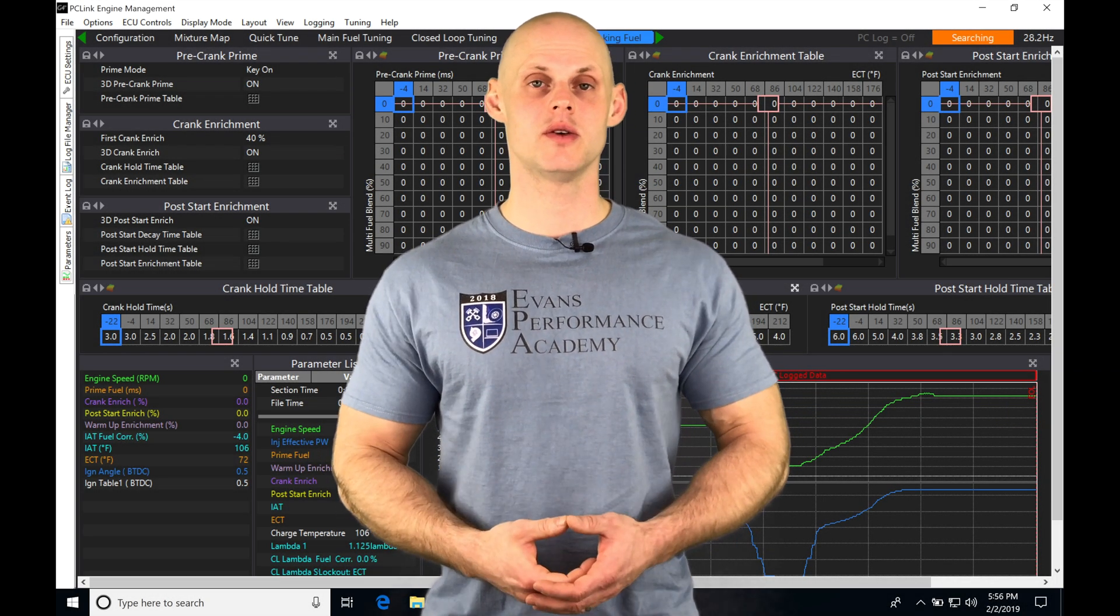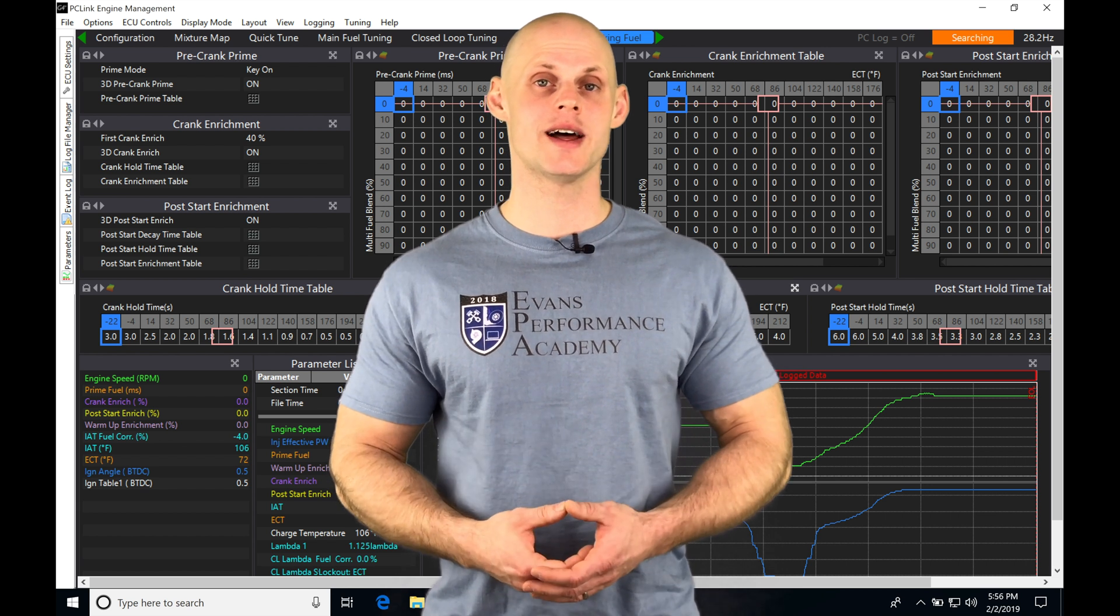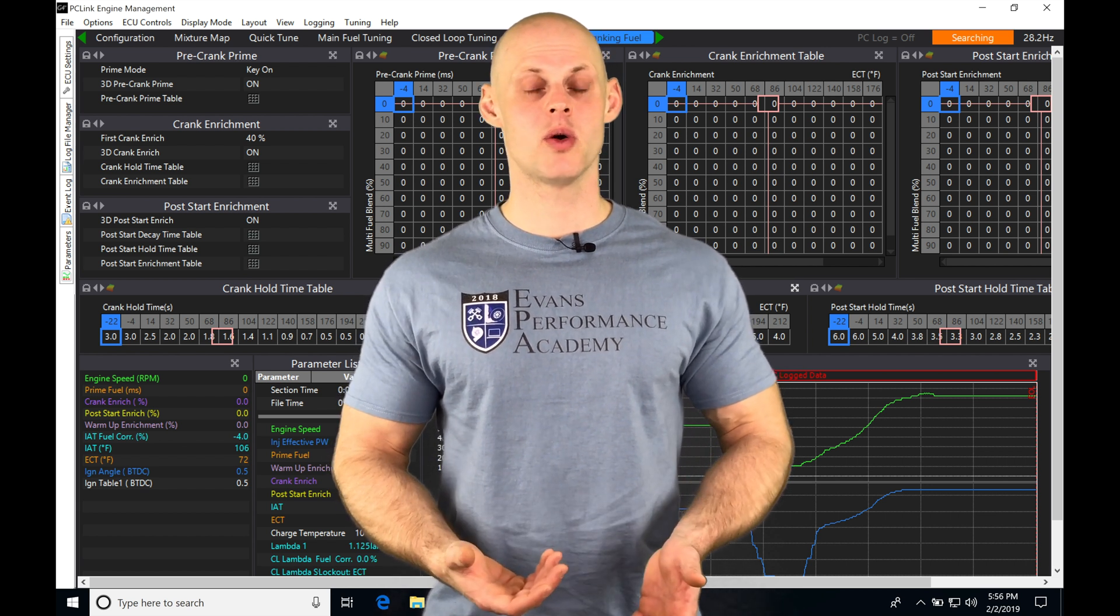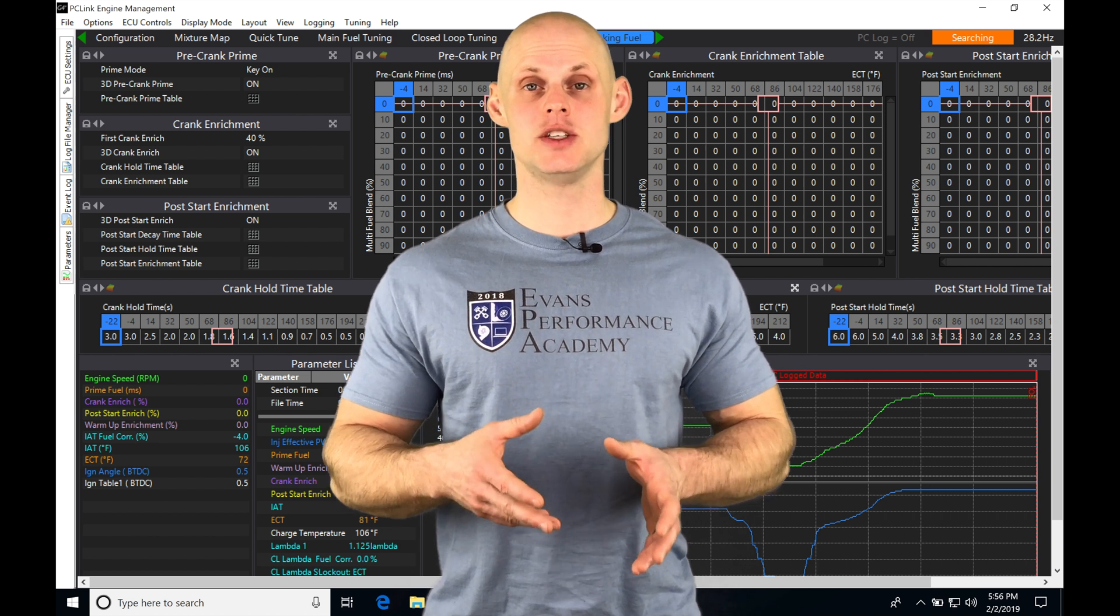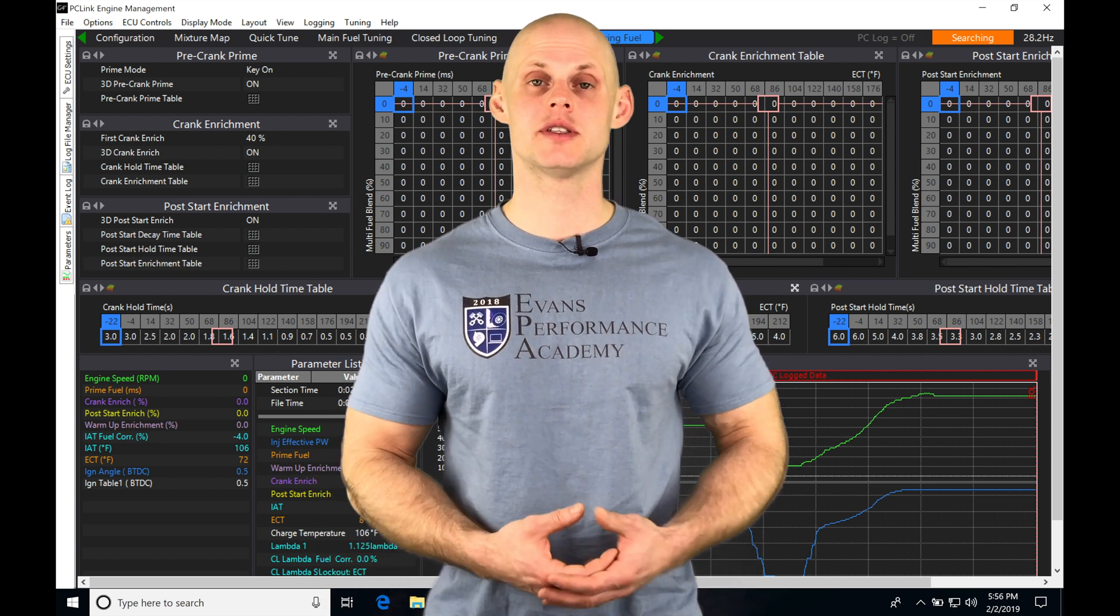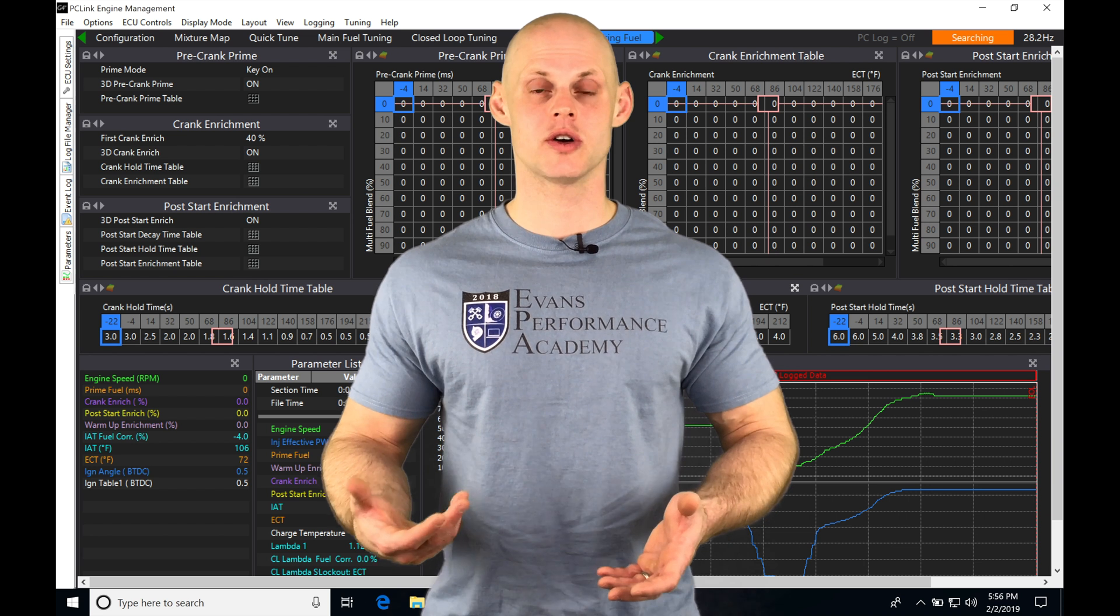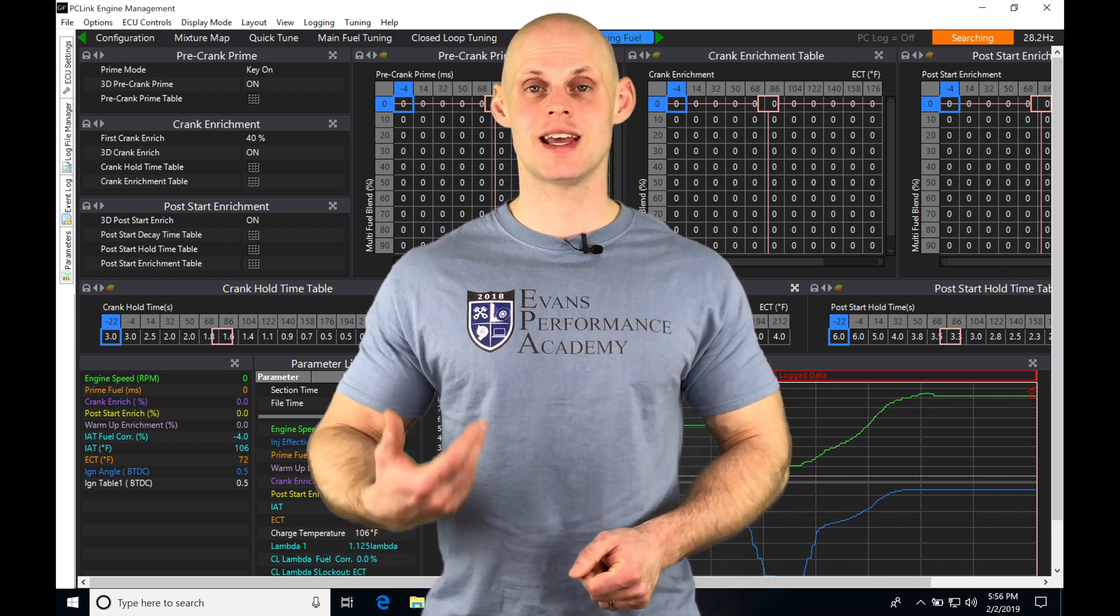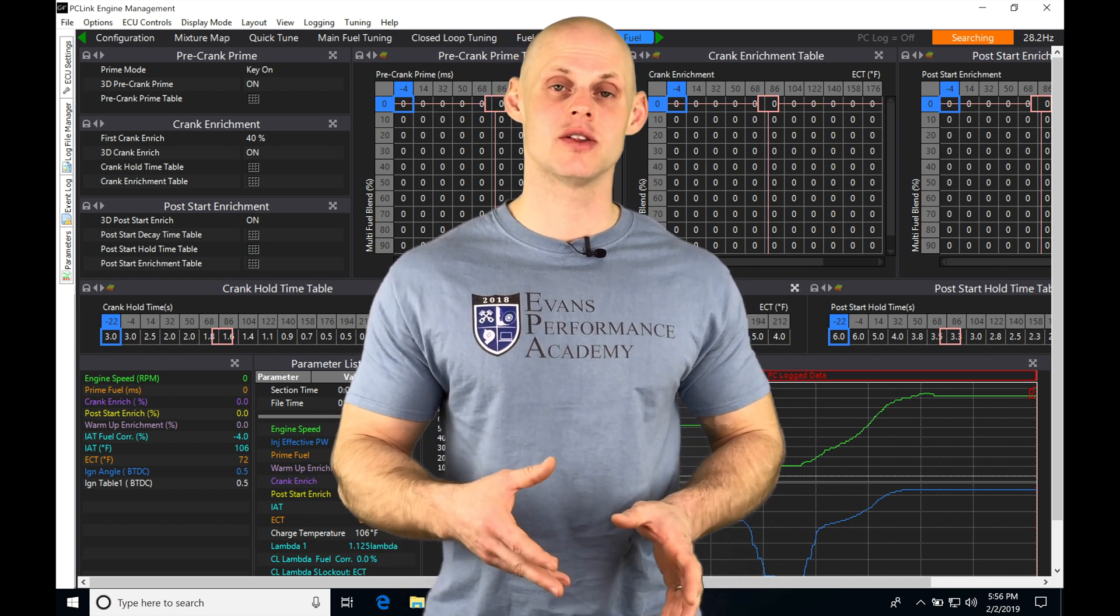Let's jump into this video and talk about working with log analysis in PC Link software. Up to this point, we've looked at ECU analysis, where we created all our pages and templates to be very efficient at different tuning tasks. Now, the log analysis has that same idea, but just for data logging.